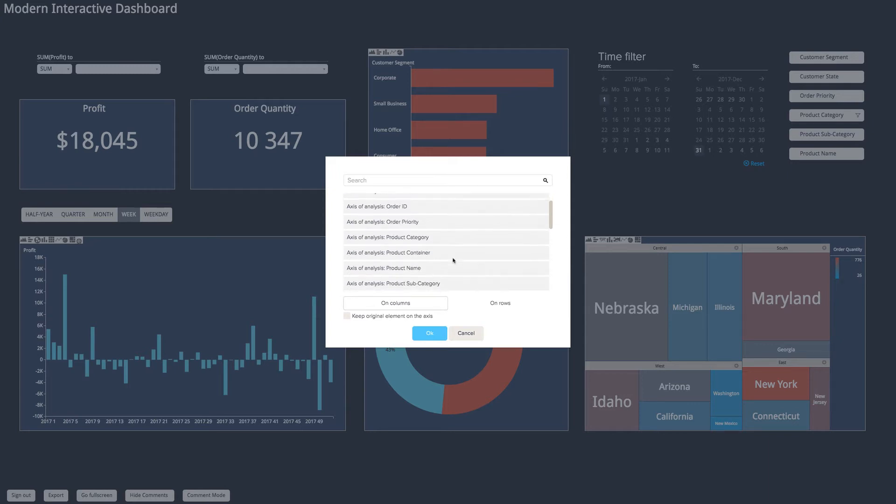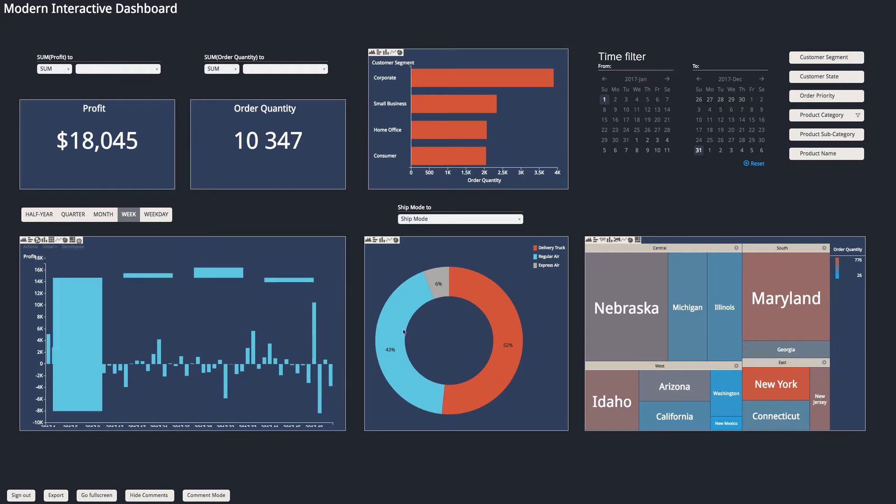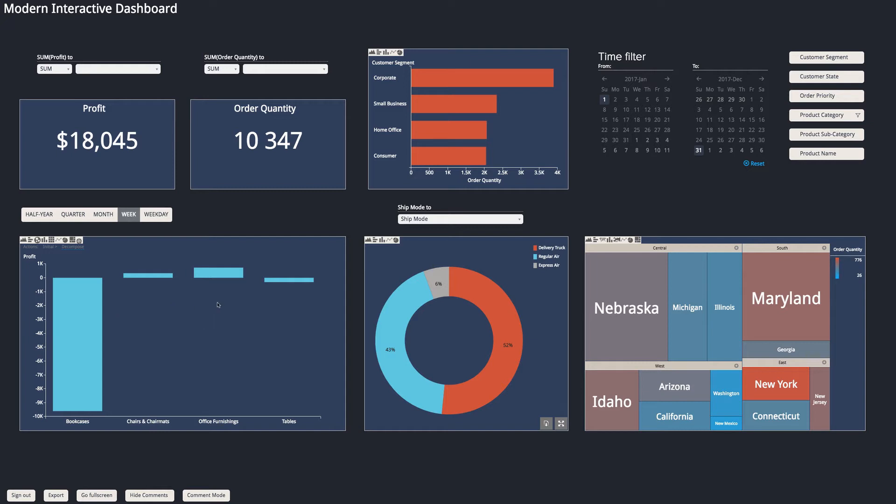So let's break this down by product subcategory to see if there is a particular subcategory that's causing all this loss in profit. And so it applies just this chart and I can see that yes indeed, bookcases out of the four is the one that's causing the big drop in profits.